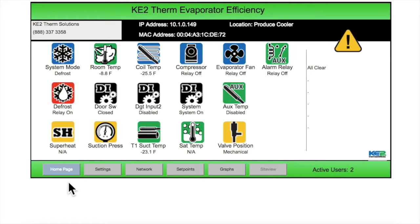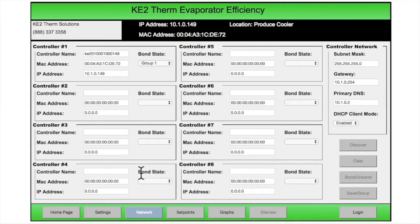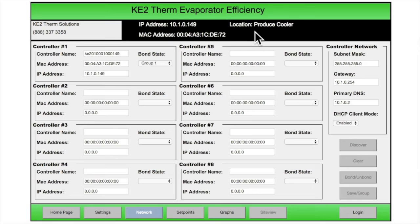So you're on the homepage — select the Network button here on the bottom of the page. At the top of the Network page, the customer information as well as the IP address, MAC address, and the local description are displayed the same as we saw when you reviewed the homepage.